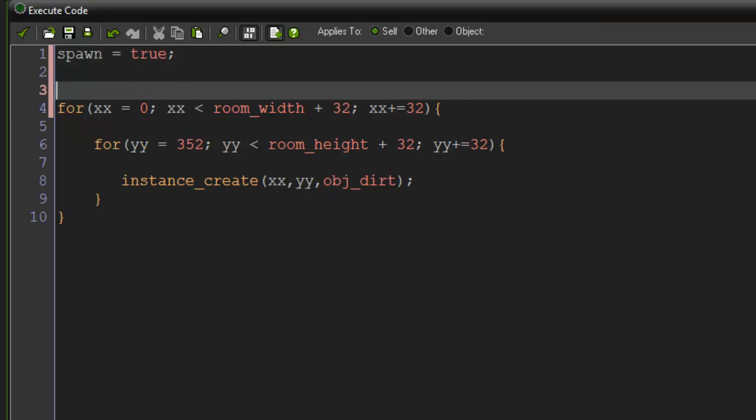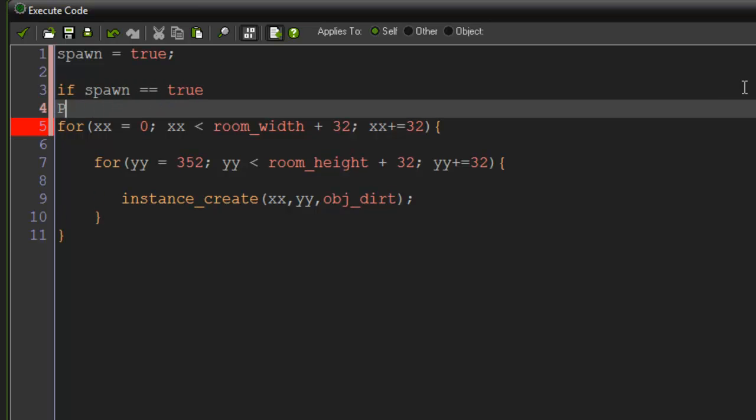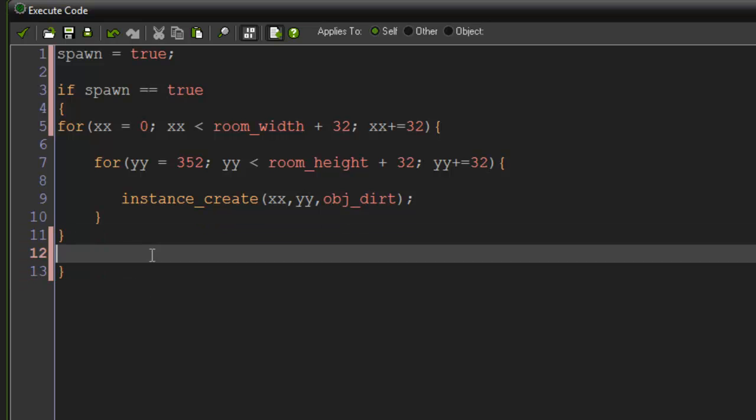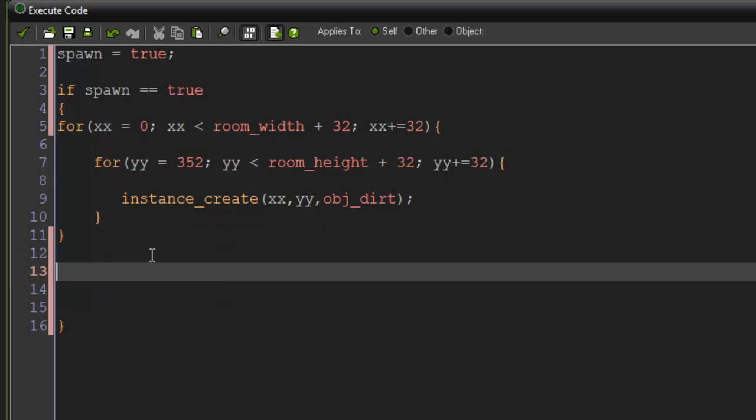In this for loop I'm going to say if spawn equals true, and I'm going to put the brackets down.